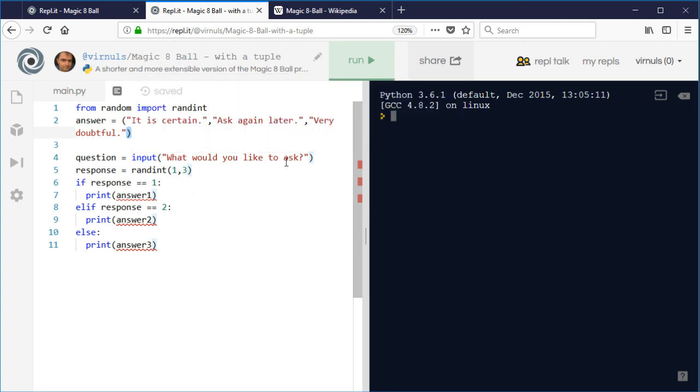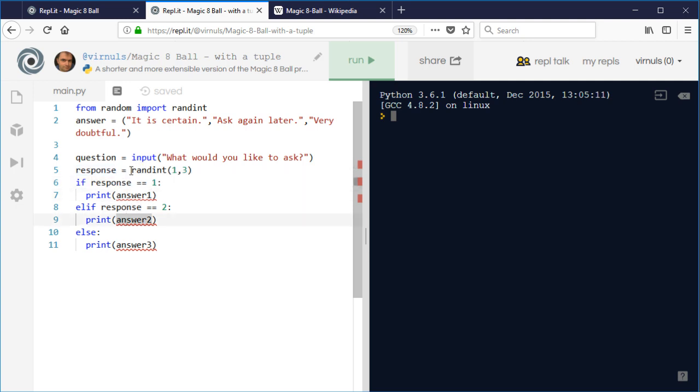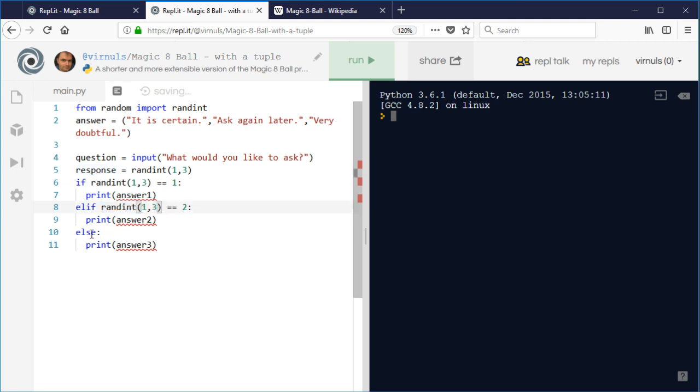I'm still going to ask the question. In my original program, because I'm checking the response value three times, if I'd have just said if randint one comma three is one and done that three times, the danger would be that we'd actually get three different numbers that we'd be comparing with.